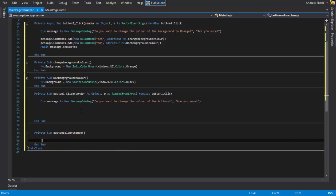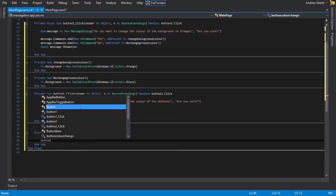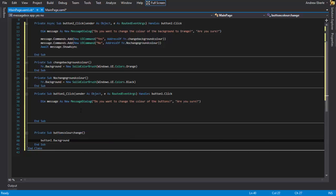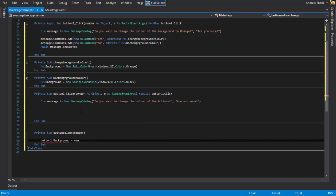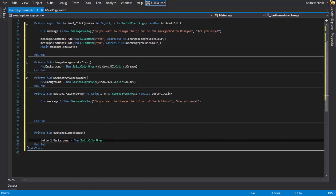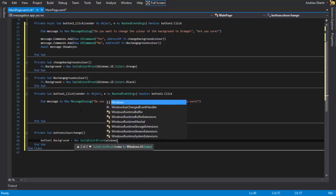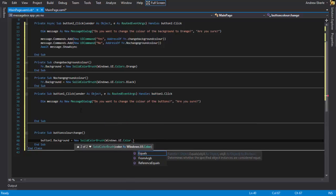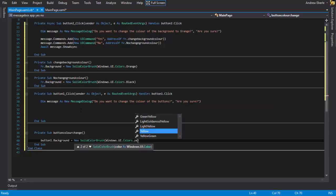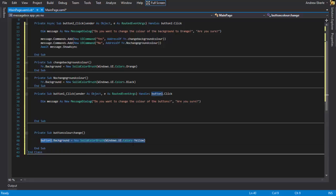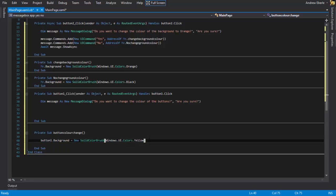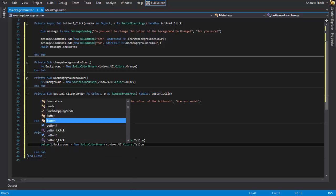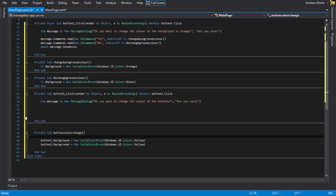We'll write here button1.background equals new solid color brush Windows.UI.Colors and we'll change it to yellow. And we'll also run the same, we can just copy that again and change the color, the button name to button 2.